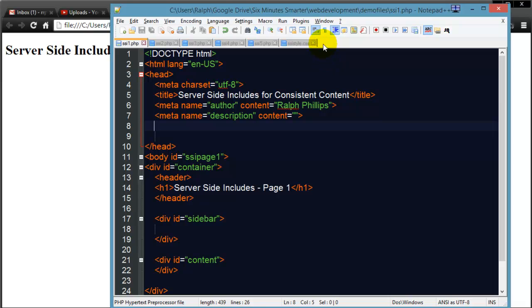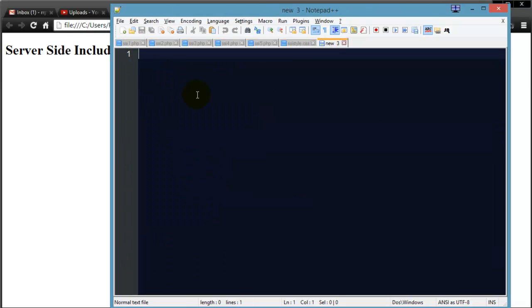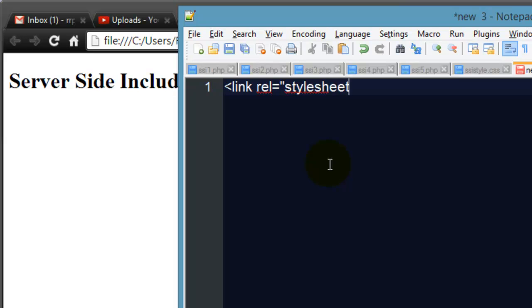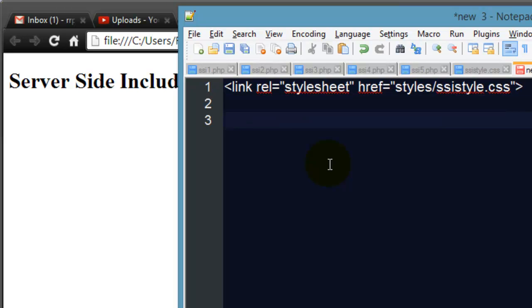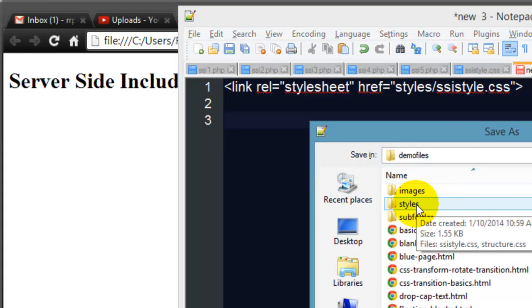I'm going to open up a new blank file on my text editor and I'm going to write out my link tag: rel="stylesheet" href and I believe I have a folder called styles/ssi_style.css. There we go, so I've got that link tag and I want this link tag to be on all of my pages, let me go ahead and save it.